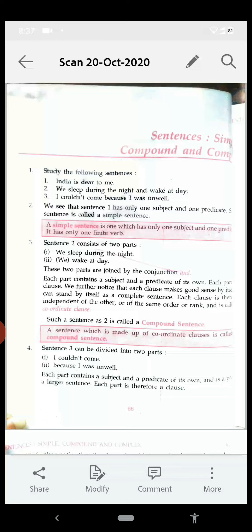It is therefore called the principal or main clause. The second clause, 'because I was unwell', cannot stand by itself and makes no good sense alone — it is dependent on the clause 'I couldn't come'. So it is called a dependent or subordinate clause. Therefore, sentence three is called a complex sentence — a sentence made up of one principal clause and one subordinate clause.